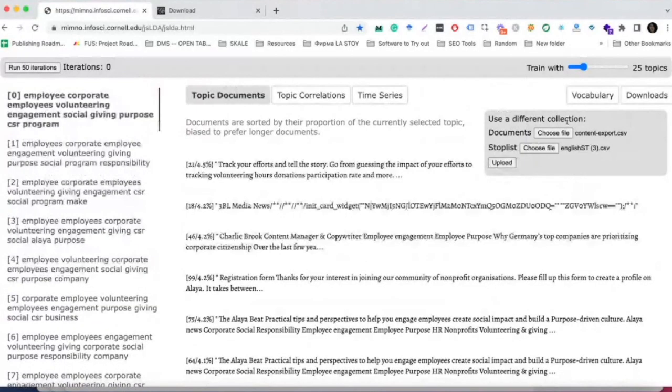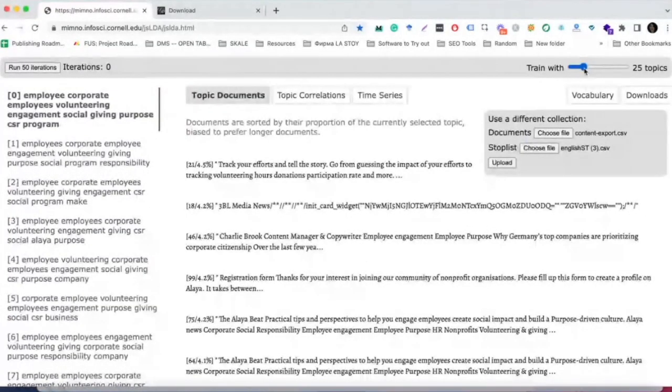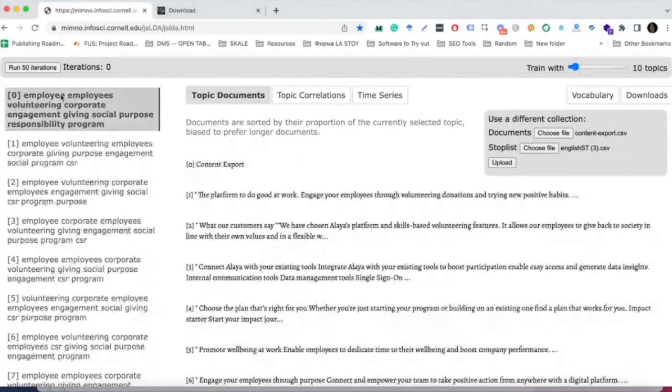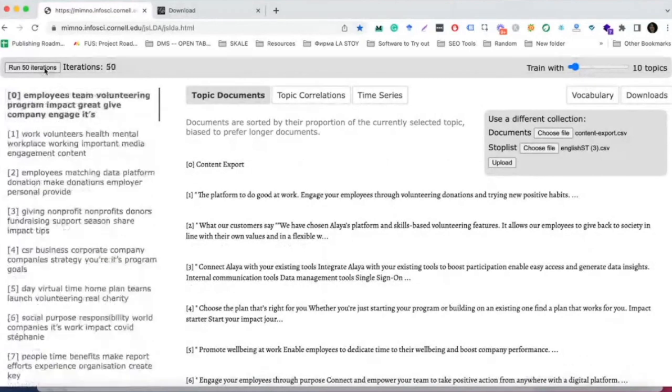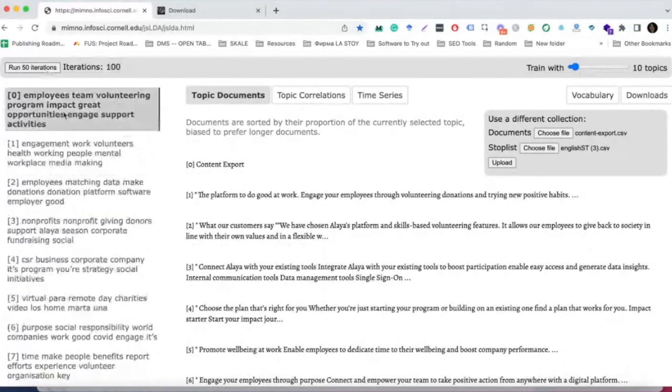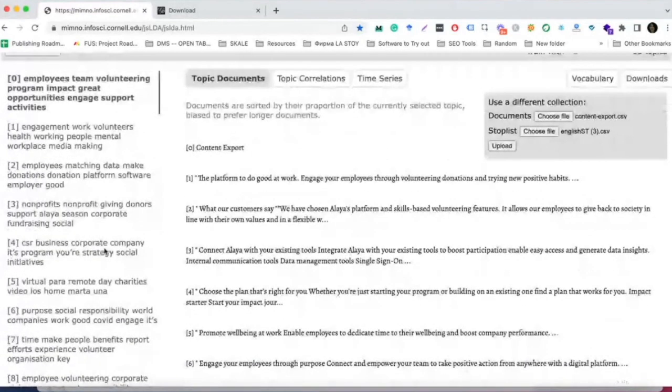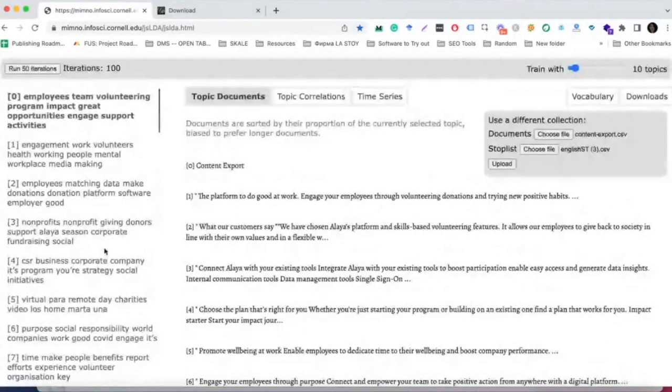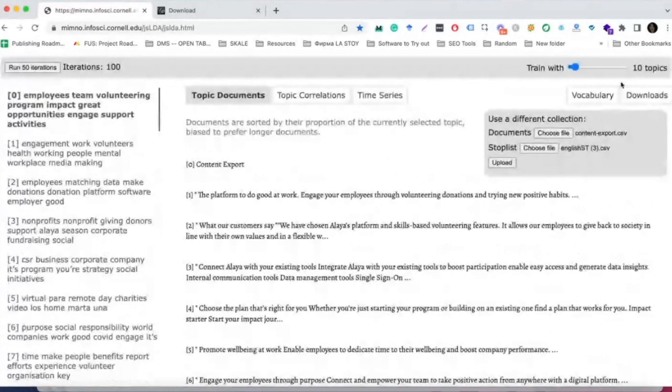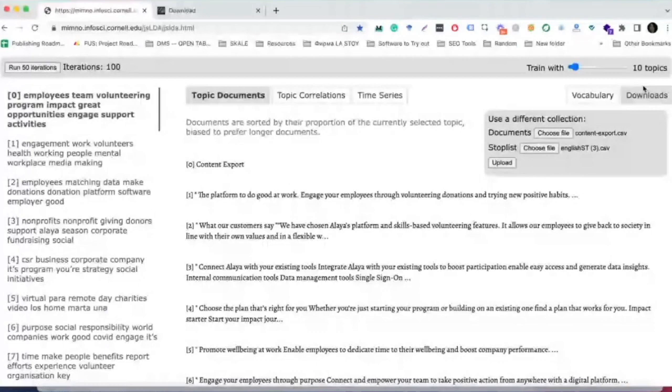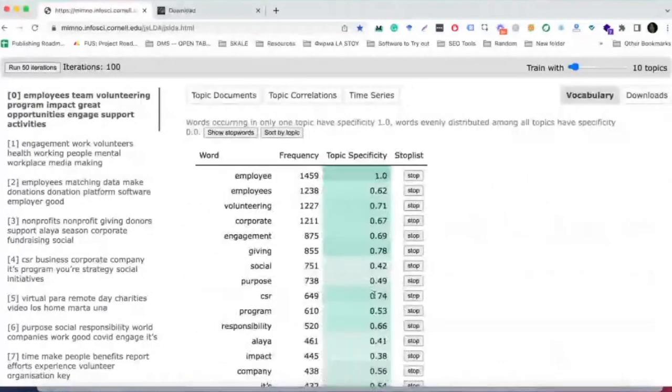Once you have your files uploaded, you can custom select the number of topics that you would like, and you can also select how many iterations of the model that you would like to run. Try to experiment with the number of topics and the number of iterations that you're going to run. The size of your dataset will greatly influence how accurate the results are going to be each experiment that you run. Be wary with how many iterations you run, because running too many might mean that you are pushing the algorithm to overfit your data.